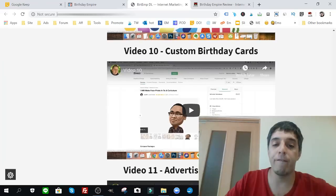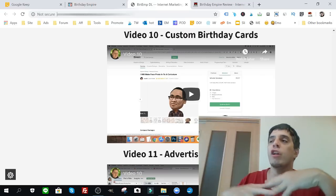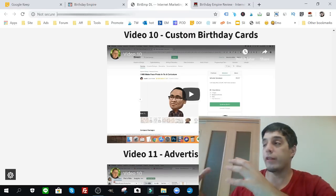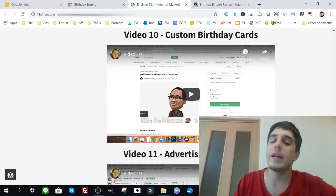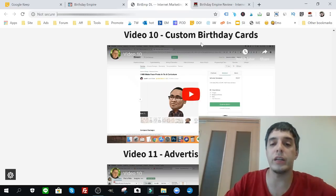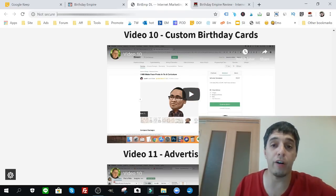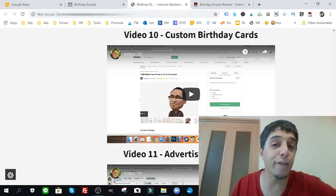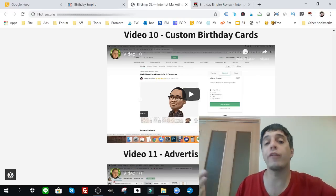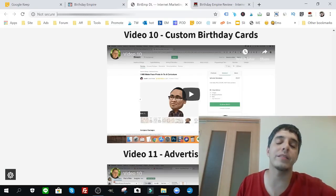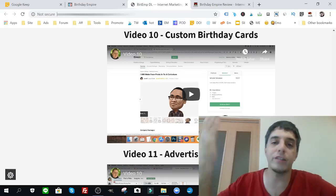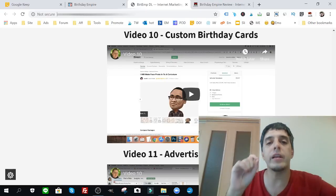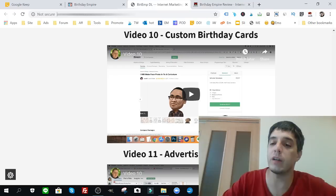Video ten, custom birthday cards. This is an alternative product creation that you can venture into. The beauty about custom birthday cards, now again, you don't have to make anything yourself, you can outsource it like he shows you here. But you can really charge more if it's a custom birthday card. For example, you can get it done on Fiverr for five bucks and charge like 25 bucks or 30 bucks on Etsy or on your own site if you wanted to, because it is custom. It's specific to the individual, and that's the beauty about custom. Whatever custom t-shirts or whatever it is, it's more expensive because it provides more value to your specific customer. Really good stuff.